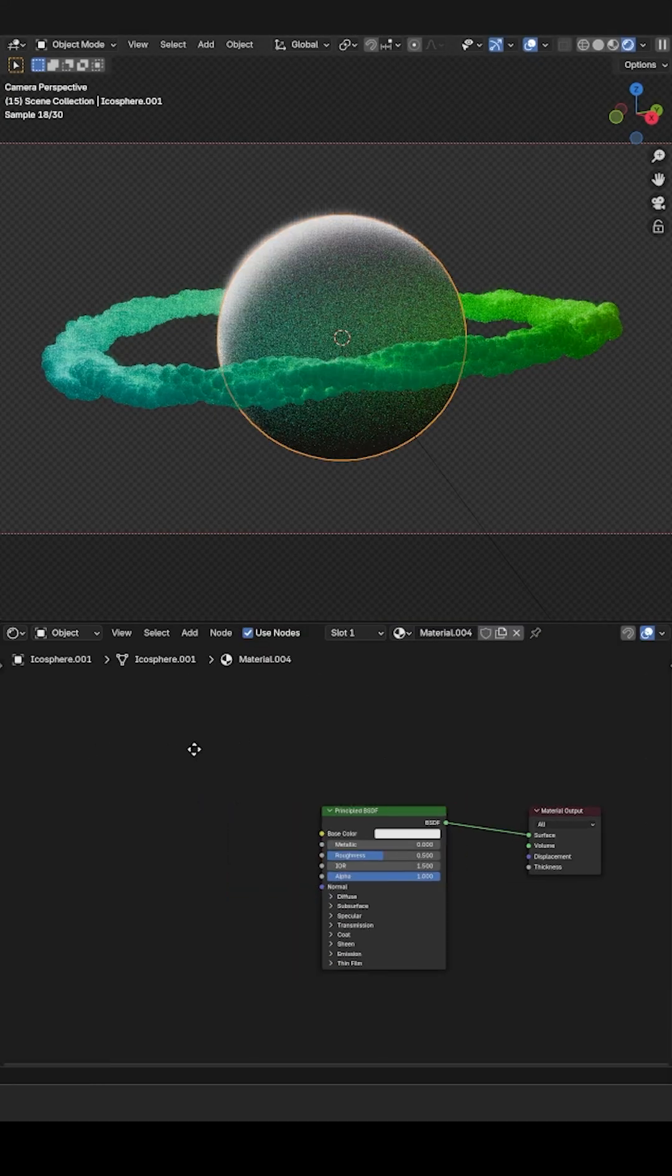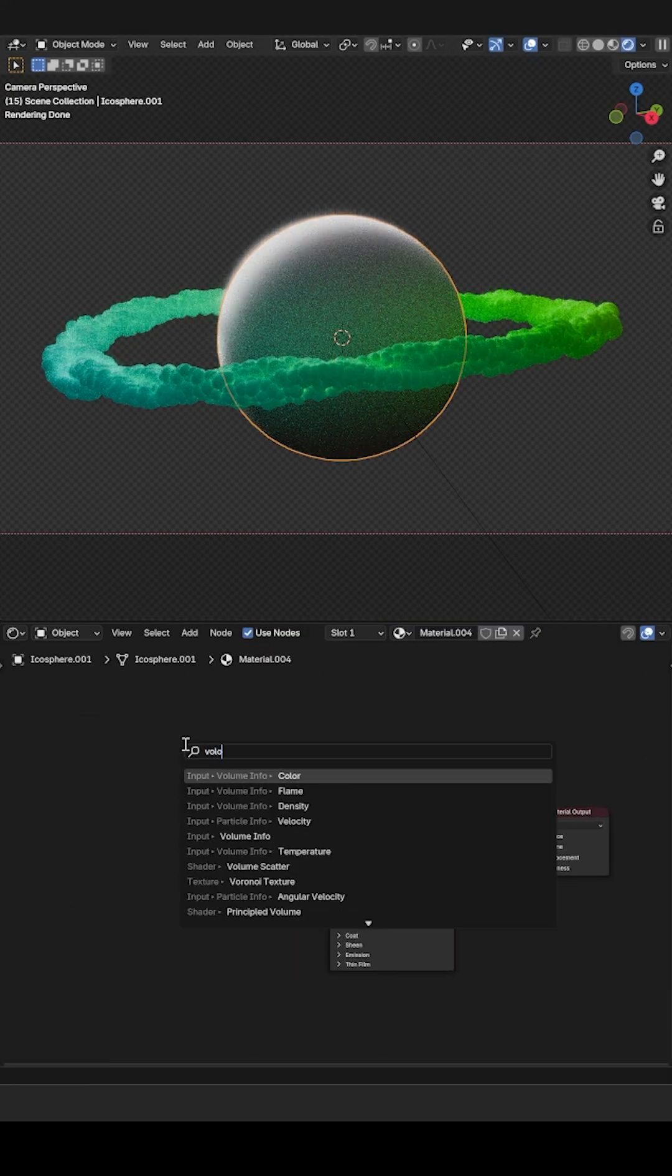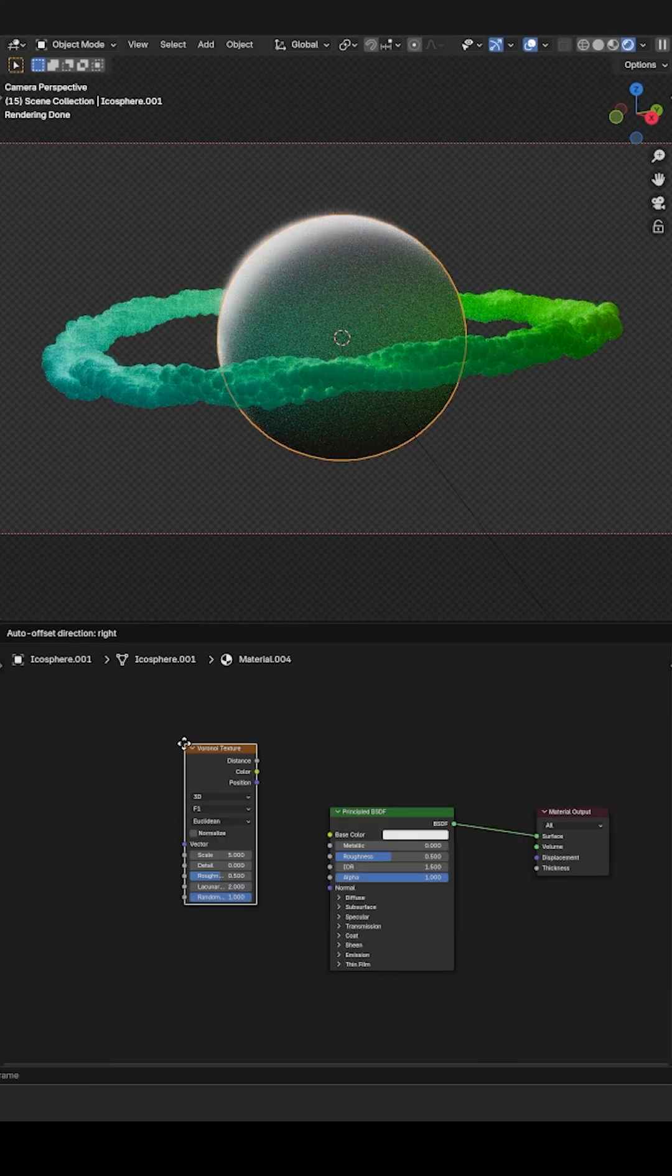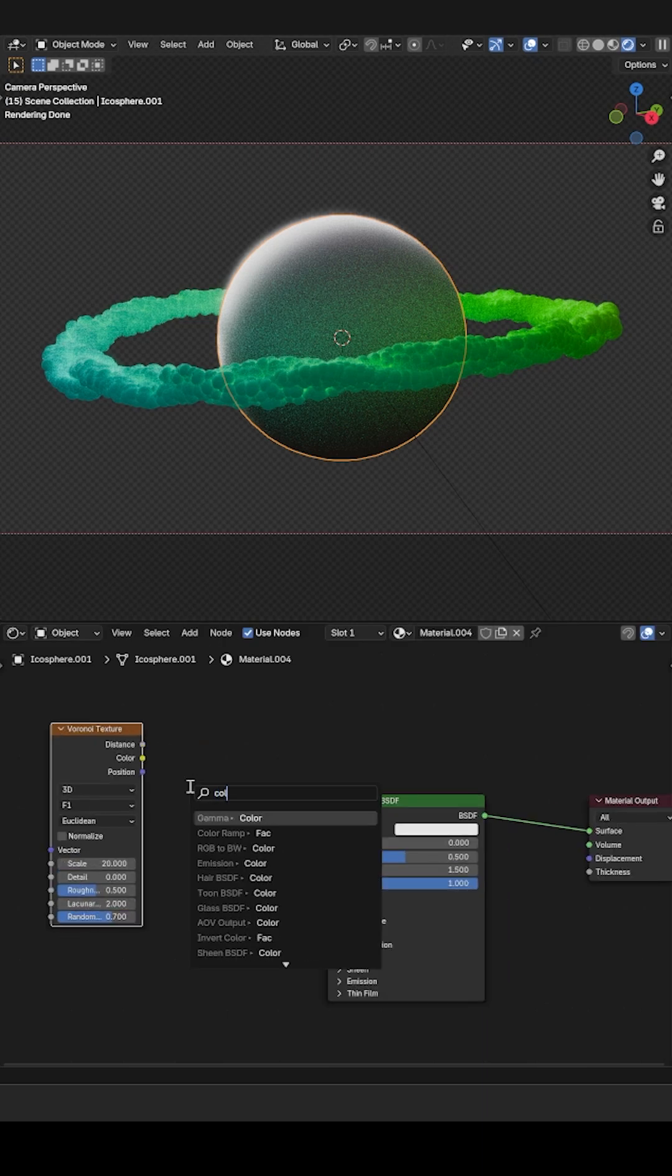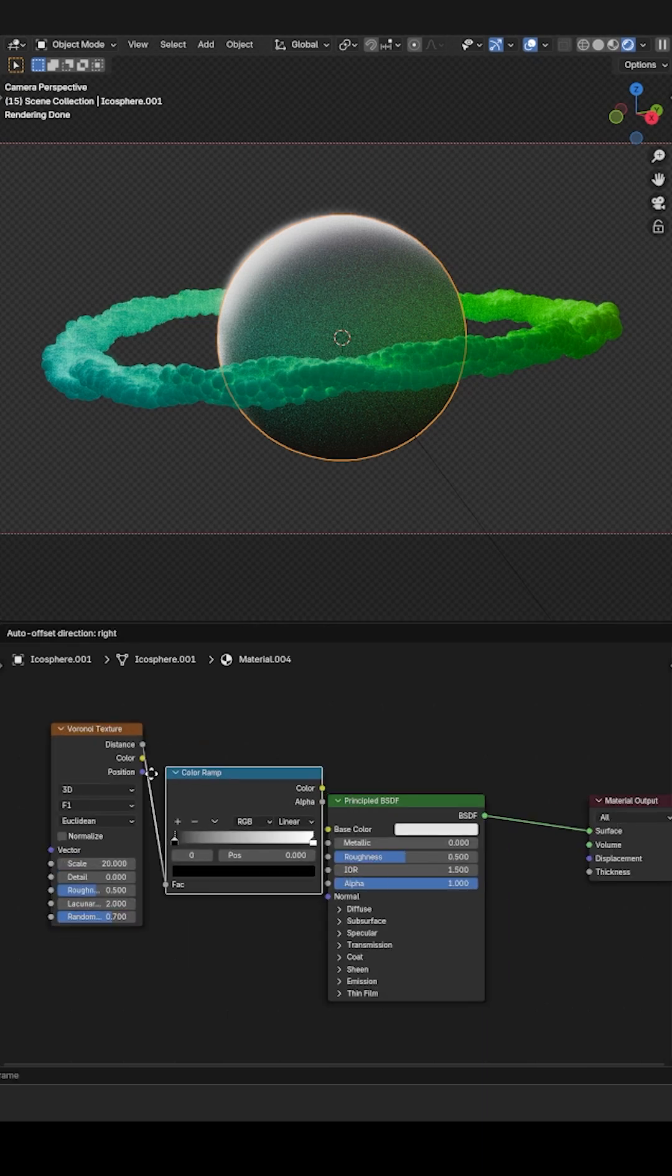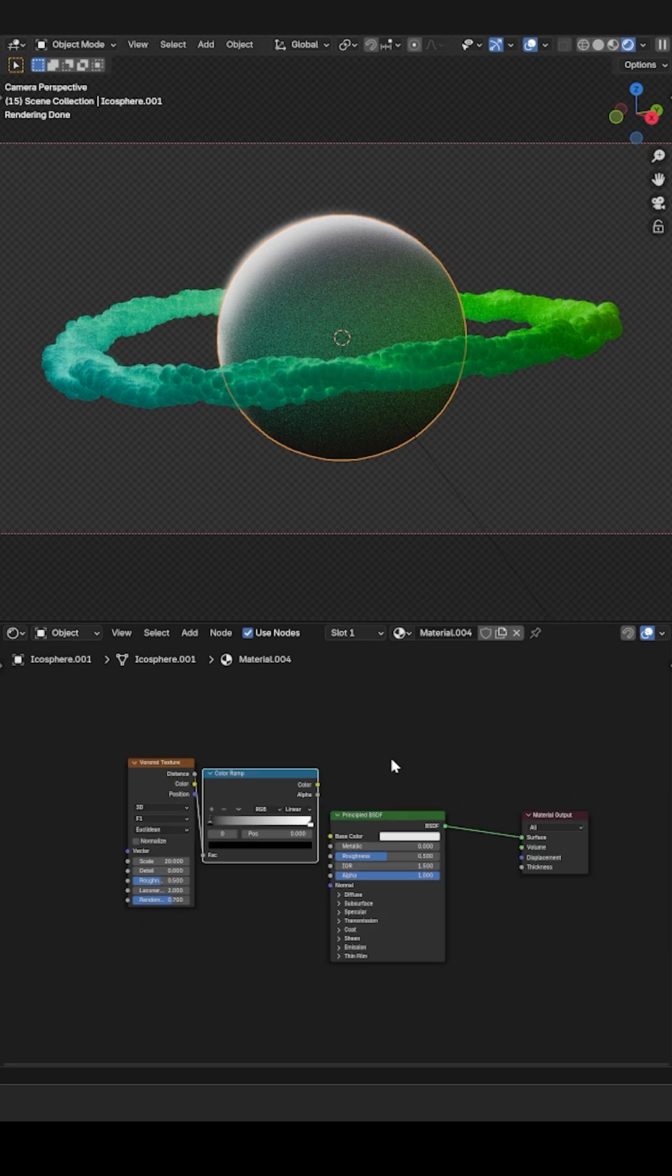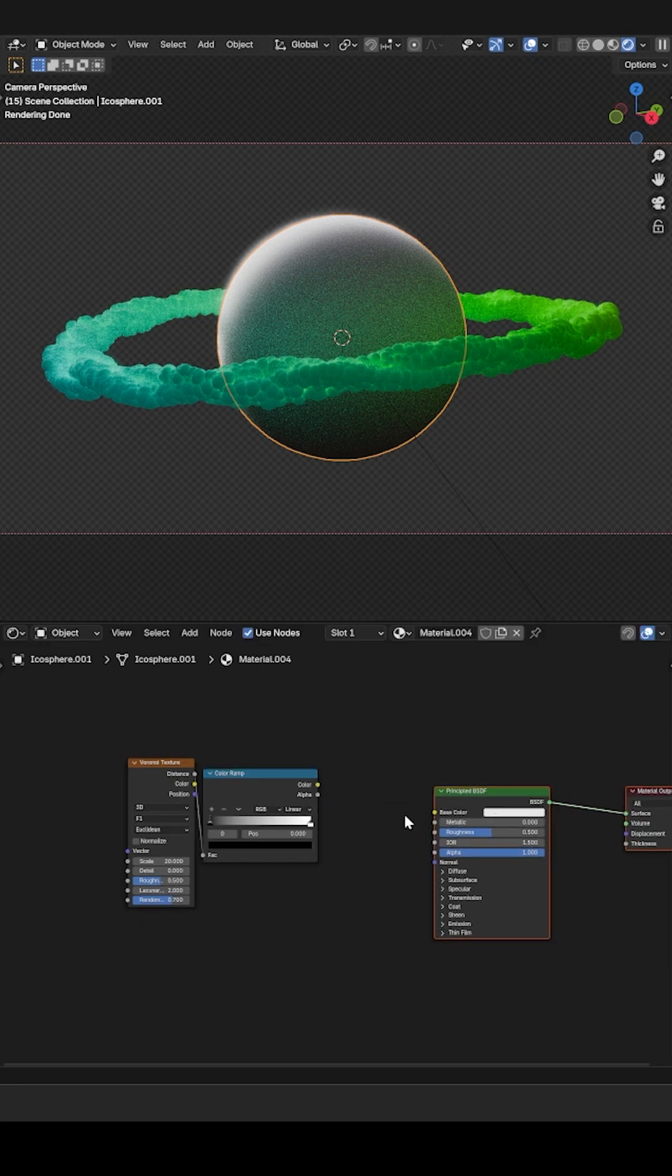For the planet, we use a Voronoi texture with a scale of 20 and randomness of 0.7. Use the distance and plug it into the color ramp. Change the color interpolation to Ease and bring the black slider to 0.65.